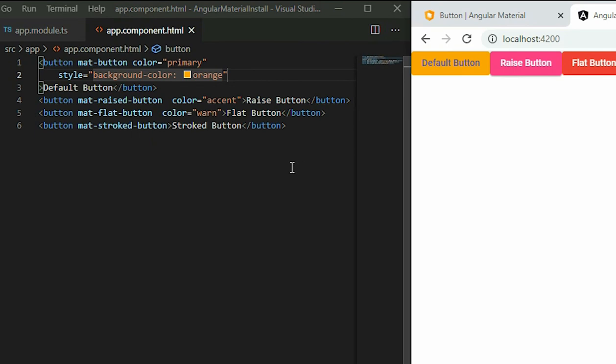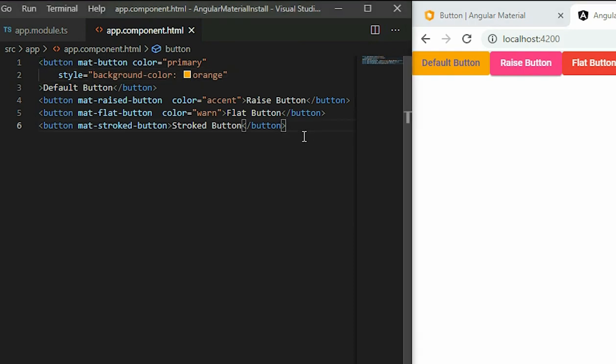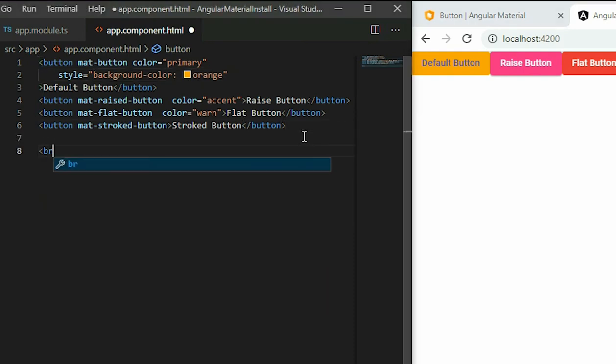For the buttons with icons, such as the Icon, Fab, and Mini Fab buttons, we use the same concept. We start with the button element, and then we apply a certain Angular Material button attribute.